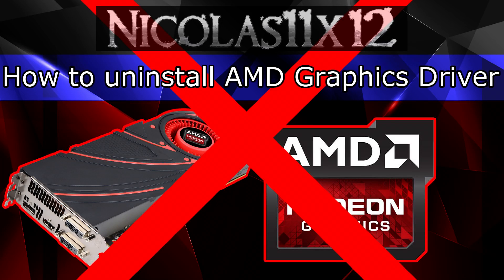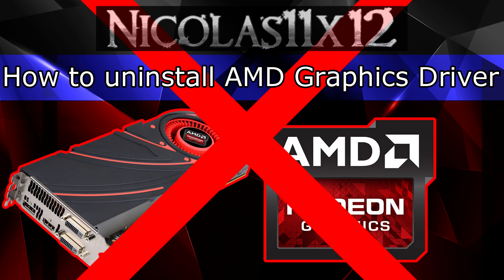Welcome to the Nicholas 11x12 technology. Today I'd like to show you my personal way on how to uninstall an AMD graphics driver.